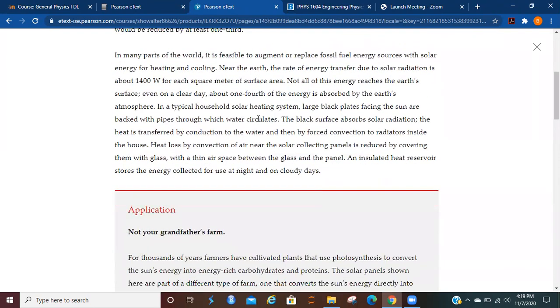In many parts of the world, it is feasible to augment or replace fossil fuel energy sources with solar energy for heating and cooling.